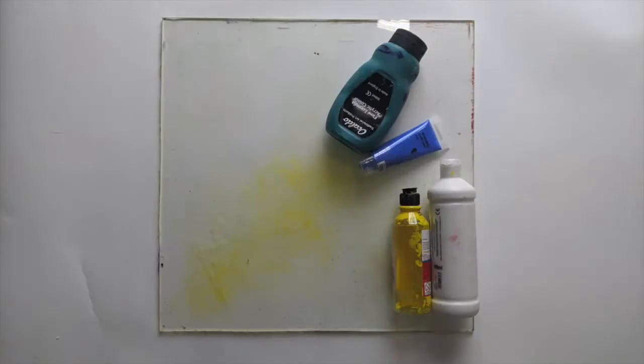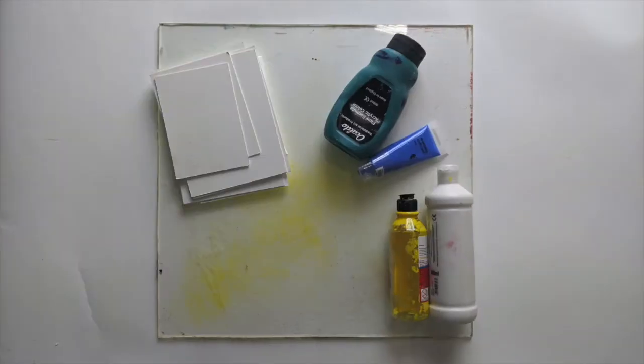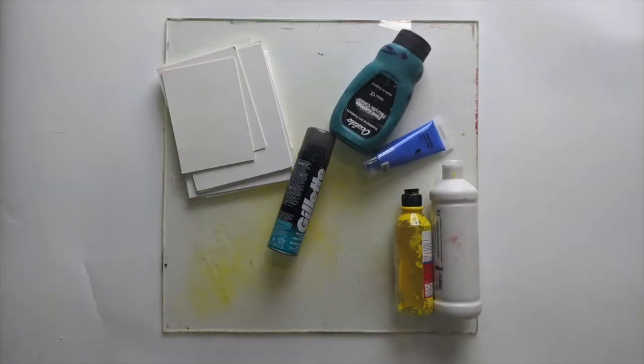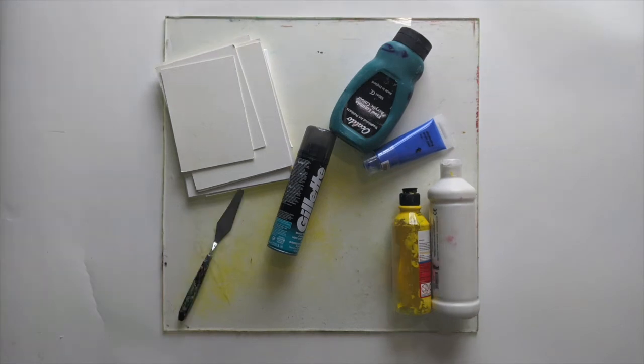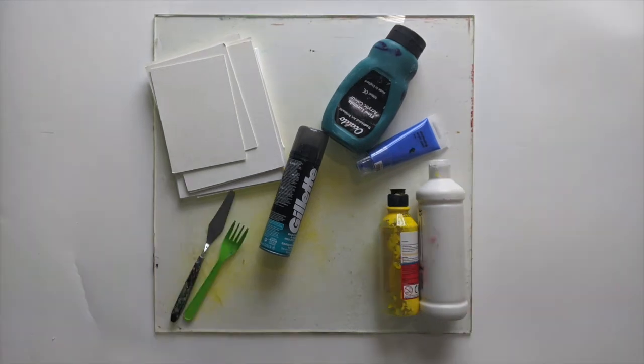Okay, so let's gather some materials. You will need a sheet of plastic or a baking tray, some paints, some paper or card, some shaving foam, a palette knife or spoon, and a fork.